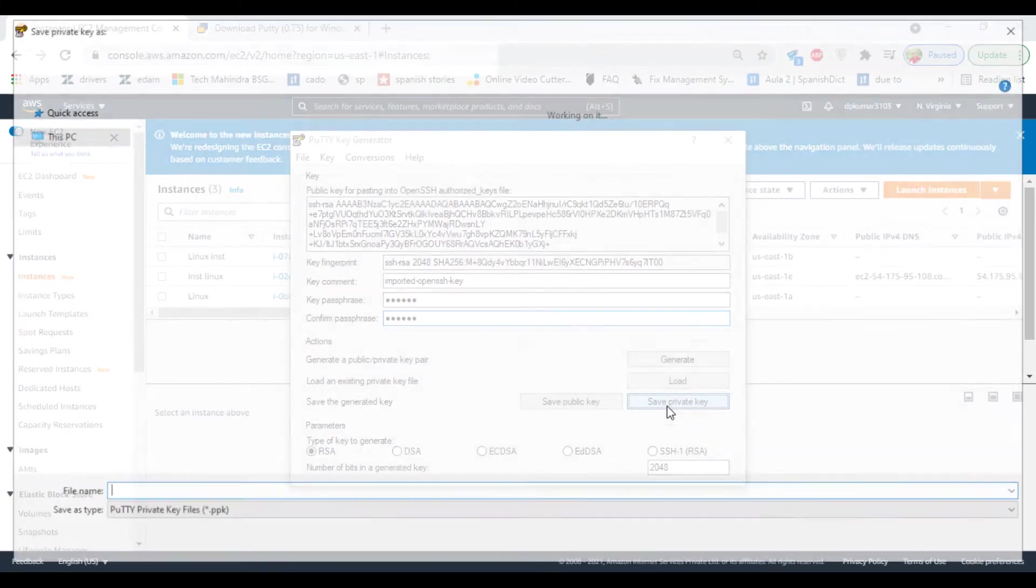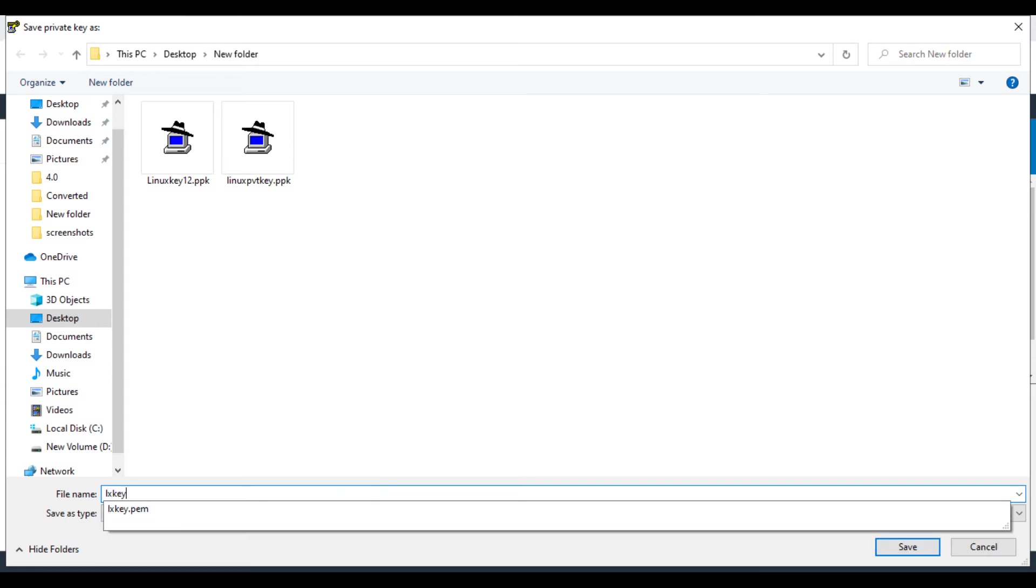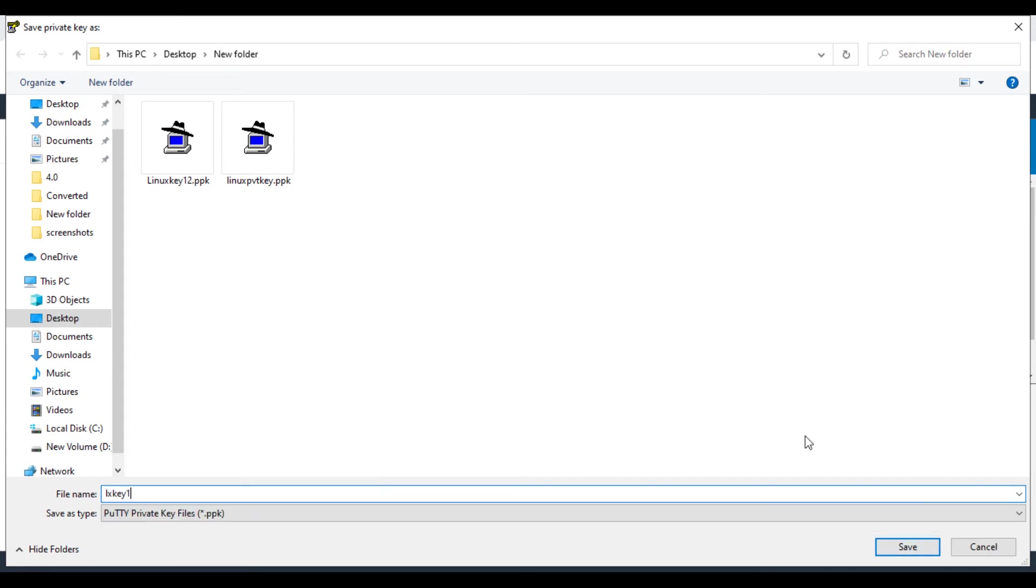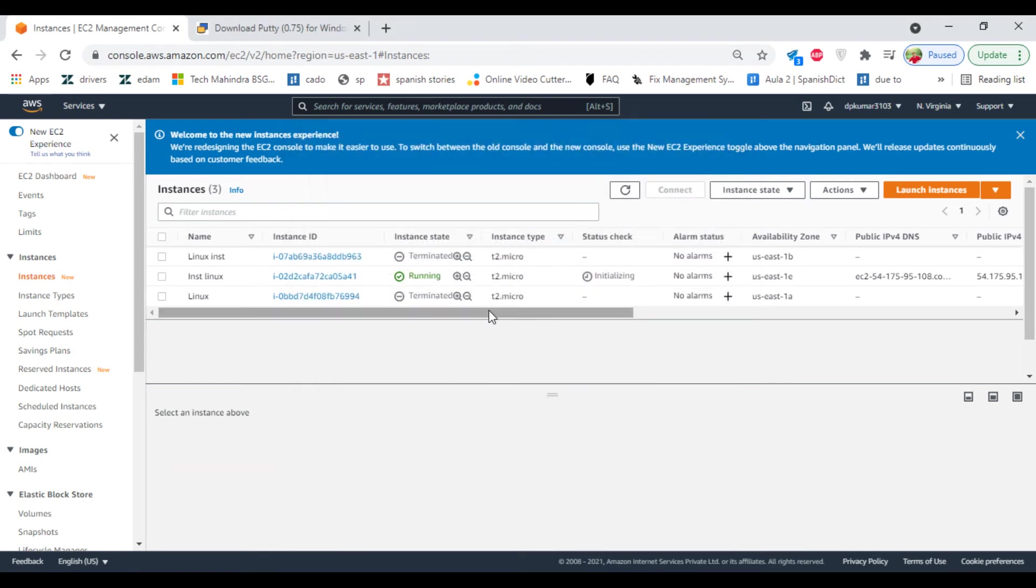OK, save private key. Save. Close this one and click on refresh.